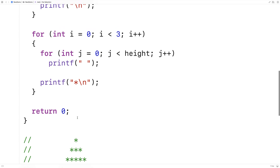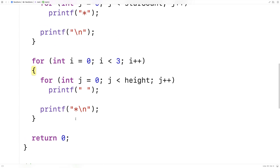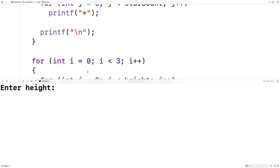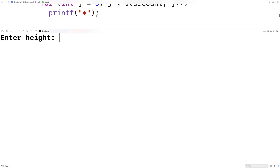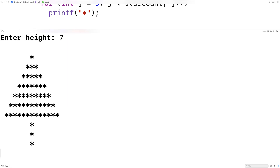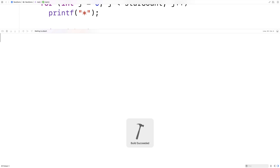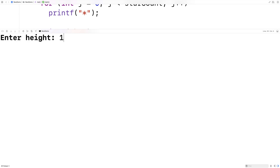So now we can test this out. We'll save and run it. Let's try entering a height of 7, and we get a nice looking tree. We can try something else, maybe a height of 10, and we get another nice looking tree but it's a bit bigger now.